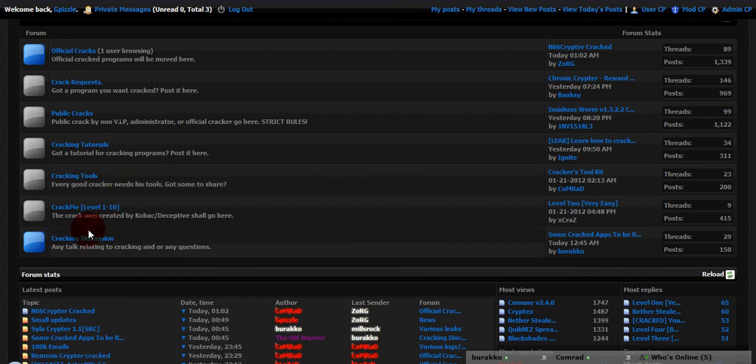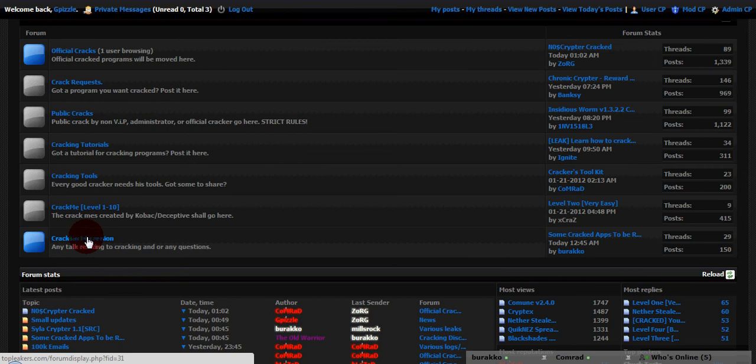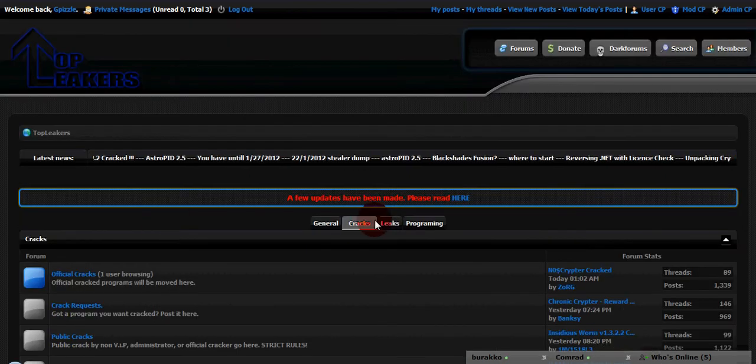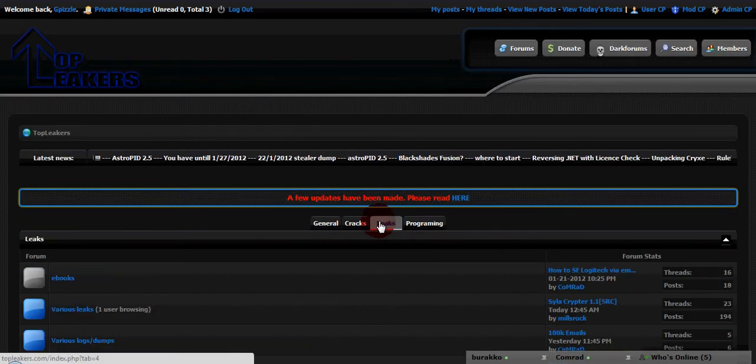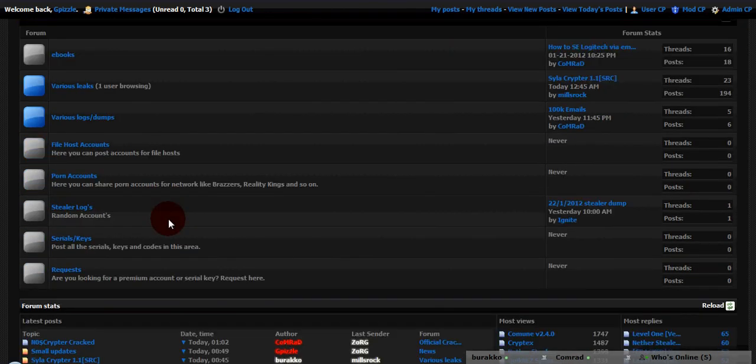Cracking Discussion, you know, just regular chit chat on cracks and stuff. Leaks, this is my favorite area. You get all kinds of ebooks.